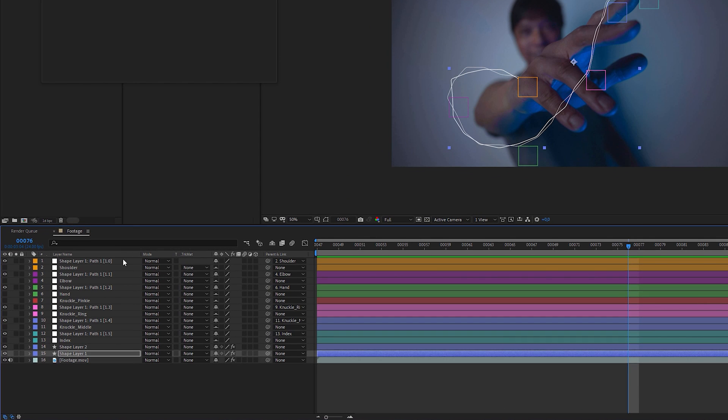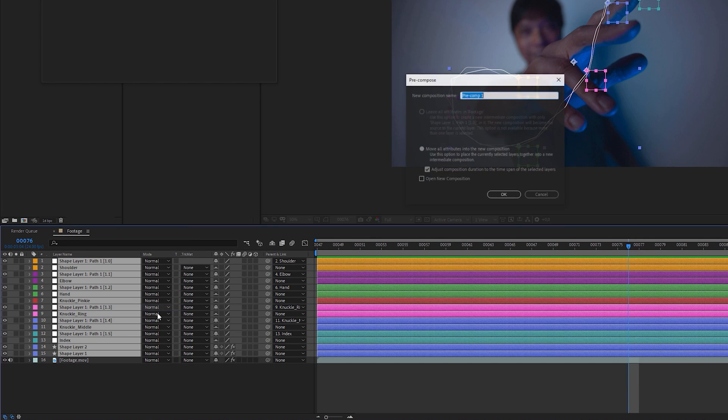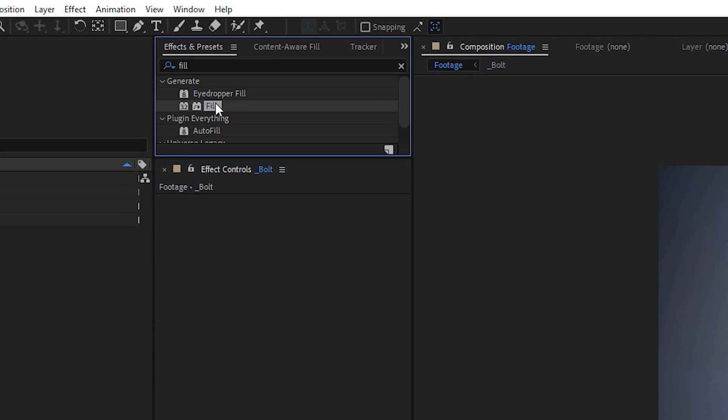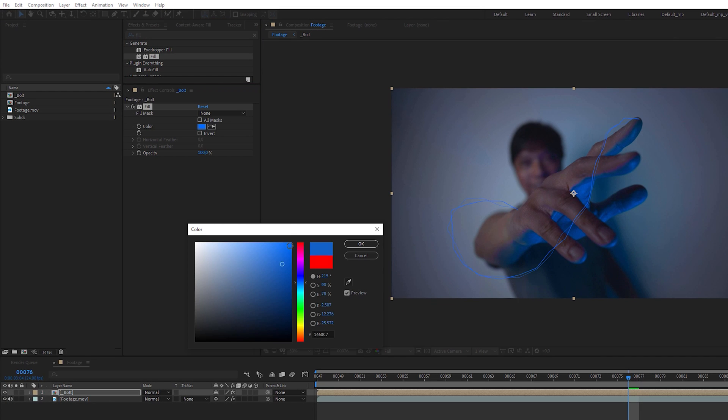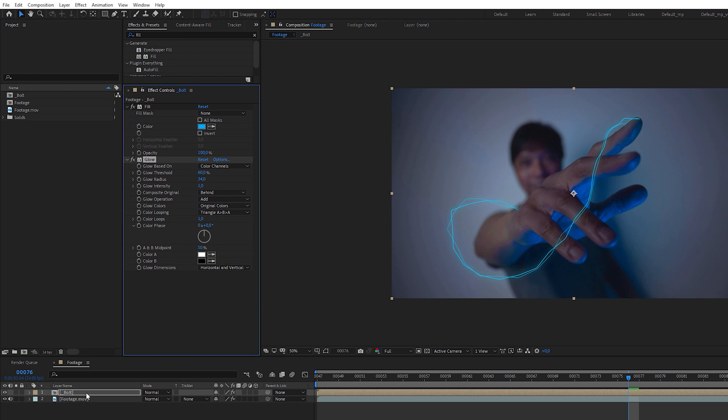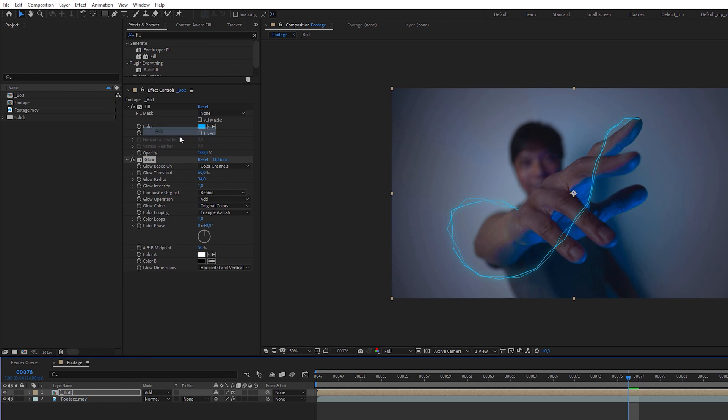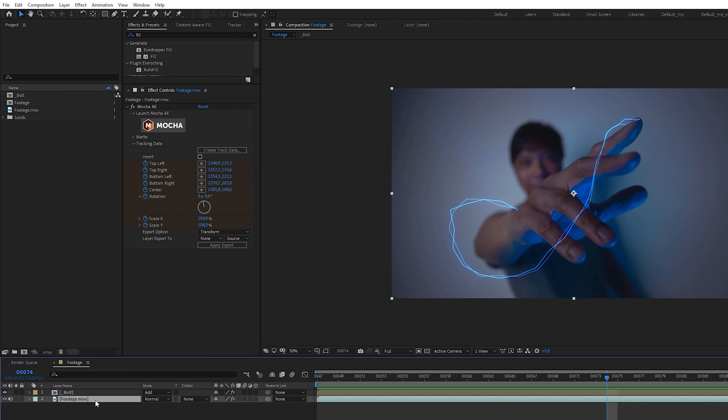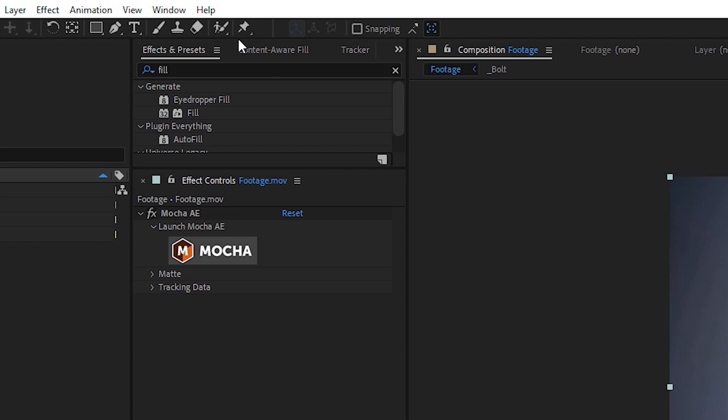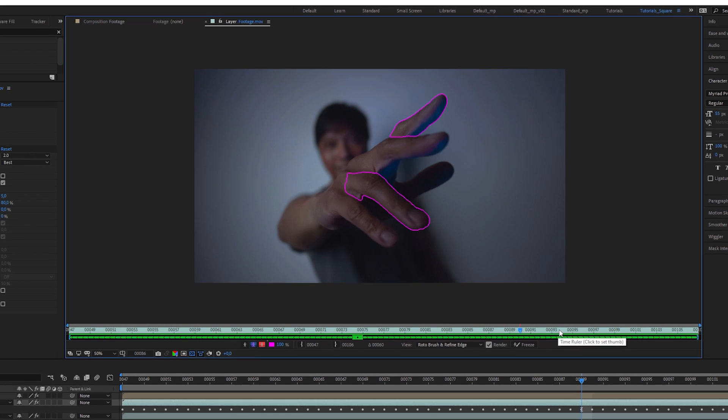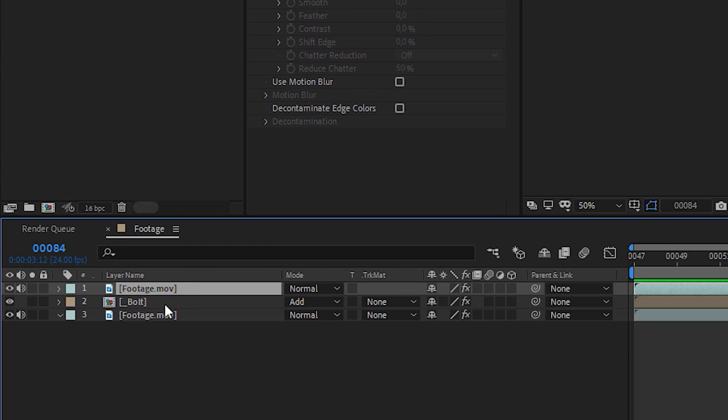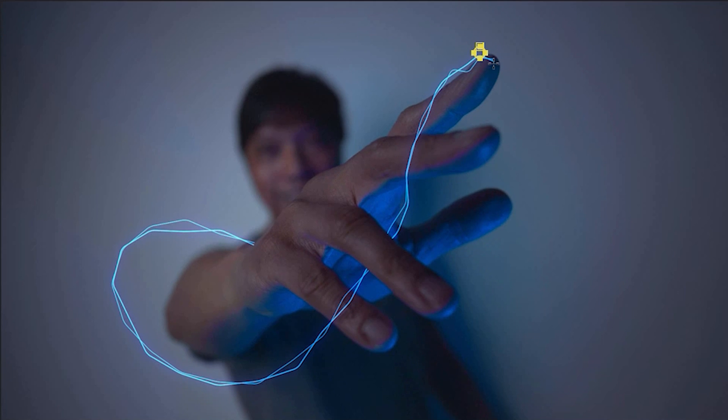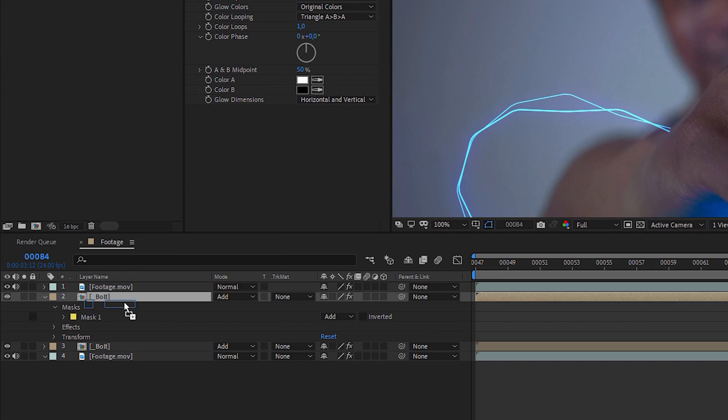Select all layers except the footage layer and pre-compose them. You can now apply a fill effect to the pre-composition, set a color and apply a glow effect. Set the blending mode to add. To create a spatial illusion, duplicate the footage layer, rotor brush one or more objects that partly covers the lightning bolt. Then duplicate the lightning layer, mask the tip of the bolt.